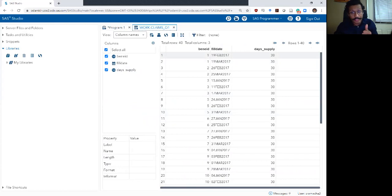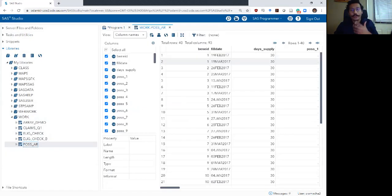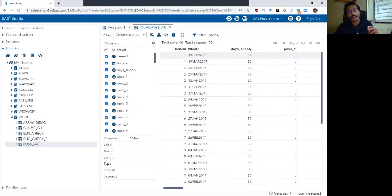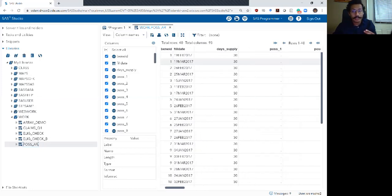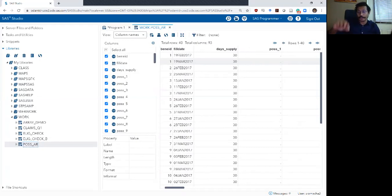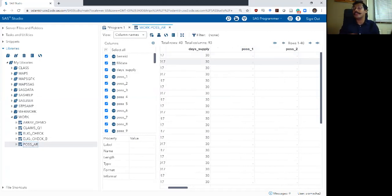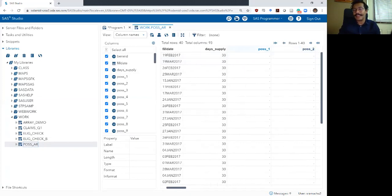I want to say January 1st is day one, which corresponds to the variable POSS_1. If an individual filled a prescription on January 1st, I want POSS_1 to be set to one. If they had a 30-day prescription starting January 1st, it would last until January 31st, so I want POSS_1 through POSS_30 to all be one. You will see that the variable names and their positions in the array are not the same numbers as the dates themselves, so first I need to translate between those two languages.